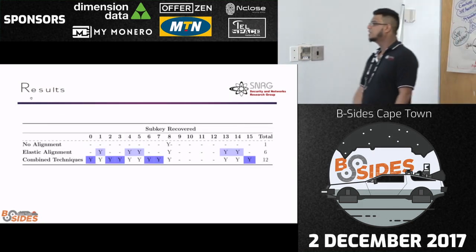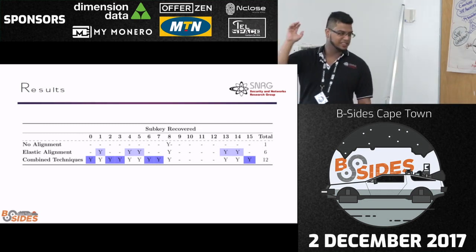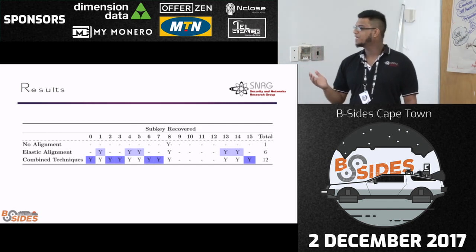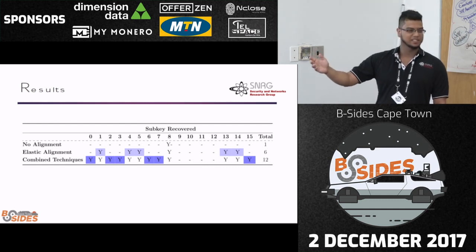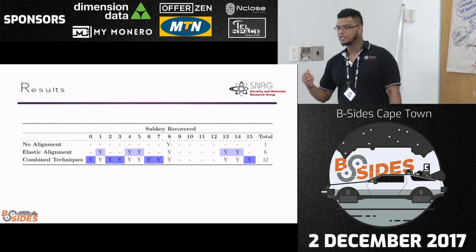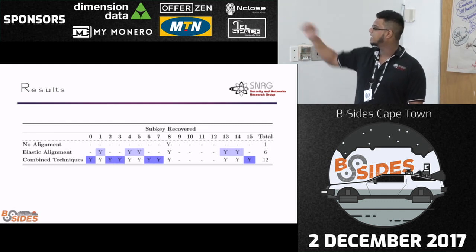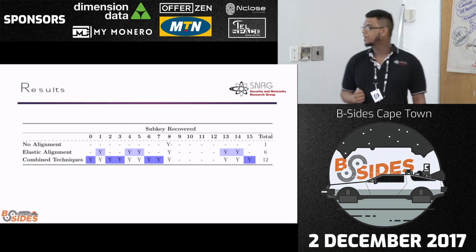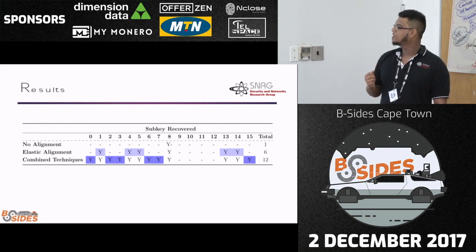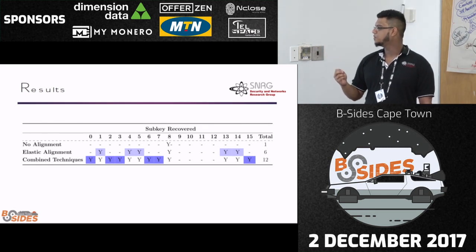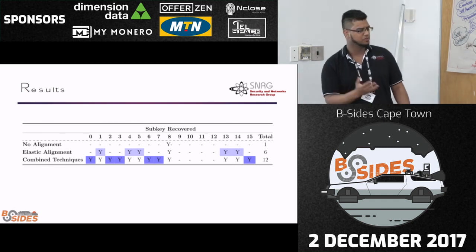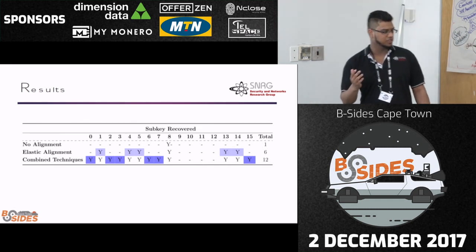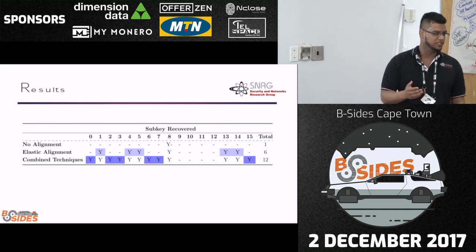These are our results. If we apply no alignment and send the traces as-is, we recovered one sub-key. This is fascinating because without any alignment techniques, it's already telling us there is information being leaked and sub-keys are recoverable. After applying elastic alignment, we recovered six sub-keys. Then applying all other denoising and possible combinations, we recovered 12 of the 16 sub-keys — just using old techniques also used against microcontrollers.